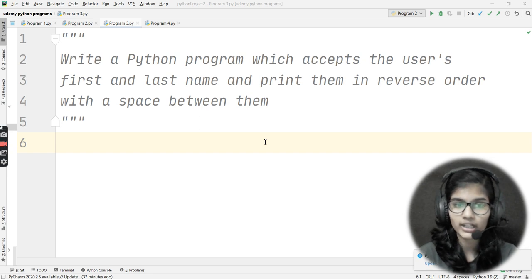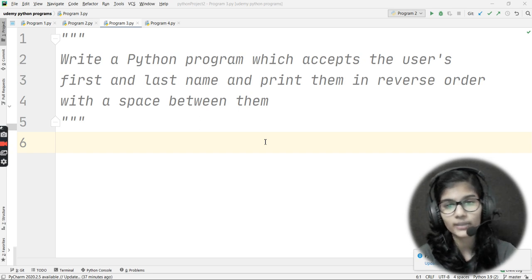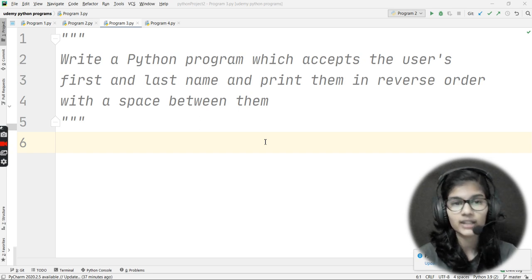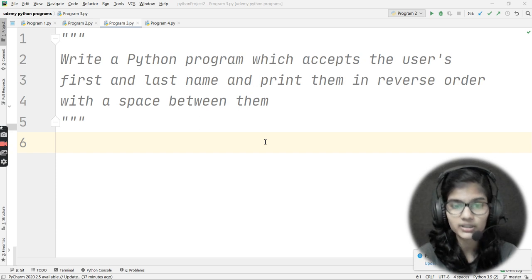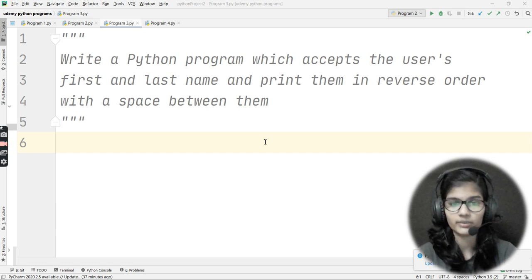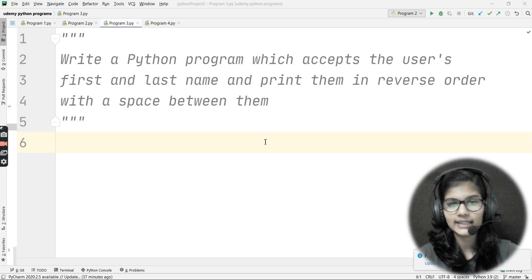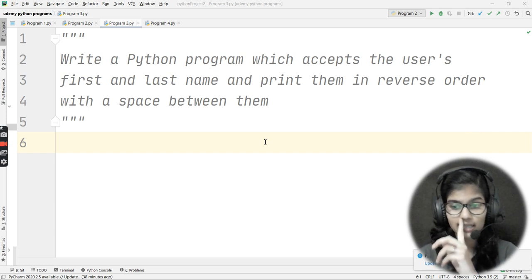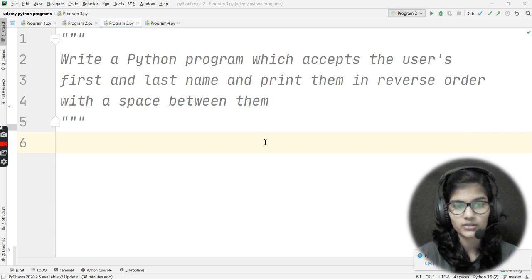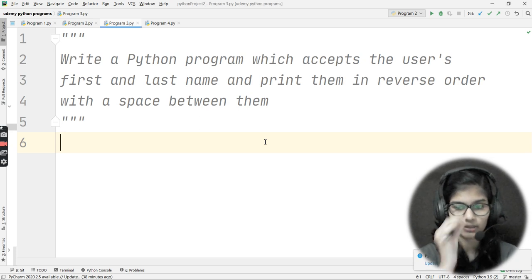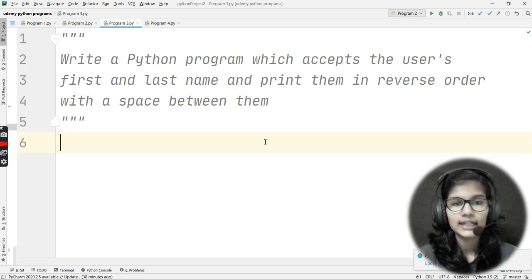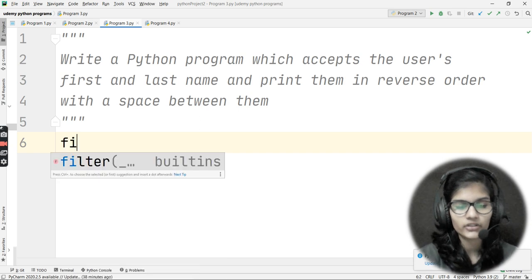Some of you might think this is a tough program, but when you see the solution you'll realize it's actually very simple. There are two ways to write this program: the first is simply using variables, and the second is converting it into a function. Let me show both approaches.